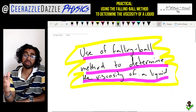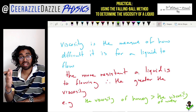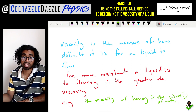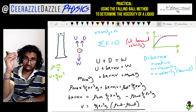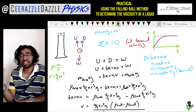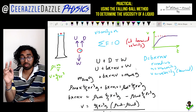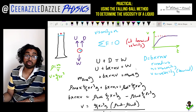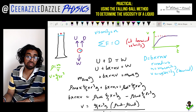Quick recap: today's title was to use the falling ball method to determine the viscosity of a liquid. Viscosity is the measure of how difficult it is for a liquid to flow. Dropping a ball bearing into the liquid, it eventually reaches terminal velocity where the resultant force equals zero — upthrust and drag upwards balance the weight downwards. The drag force is given by Stokes' law: 6πrηv, where r is radius, η is viscosity, and v is velocity.